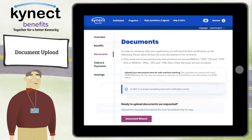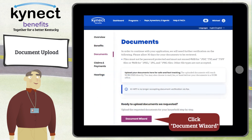To upload requested documents, click Document Wizard. The Document Wizard walks you through the requested document upload process for each household member. Click Document Wizard to go to the Get Started Uploading Forms of Proof screen.